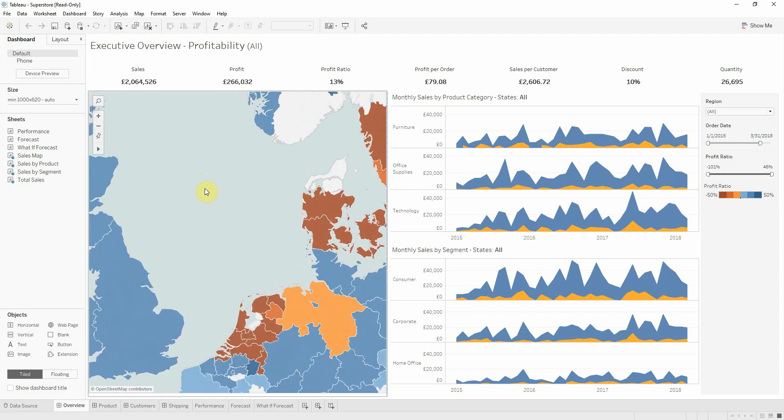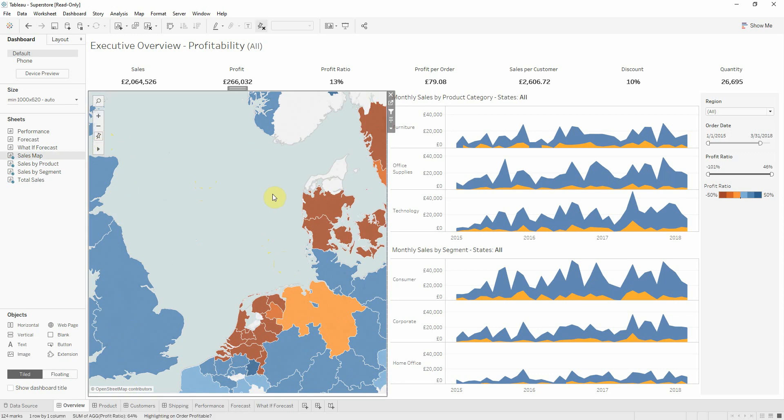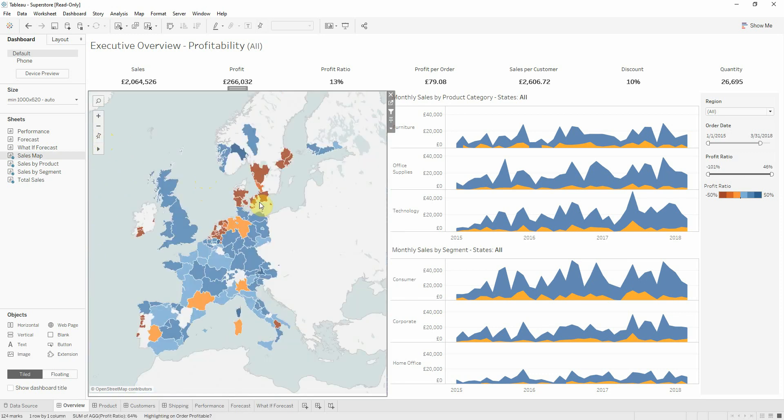Sometimes it may be very disturbing because you can't go back to the initial state, and if you don't know how to do that, Tableau offers you the option to reset map and you'll just go to the initial state.